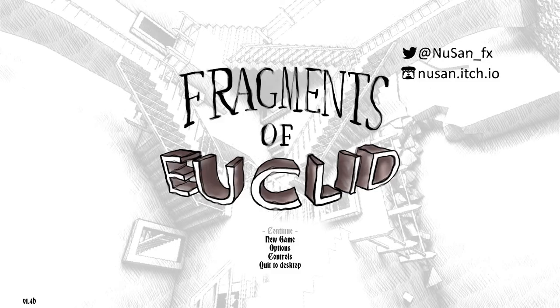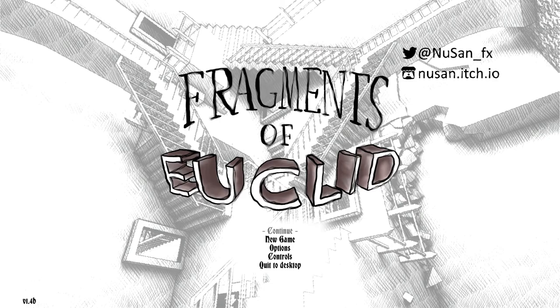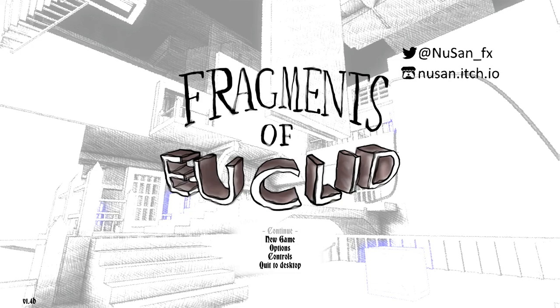All right, this one's called Fragments of Euclid. Euclid? Euclid? Fragments of something! Fragments of EU! Dang EU.